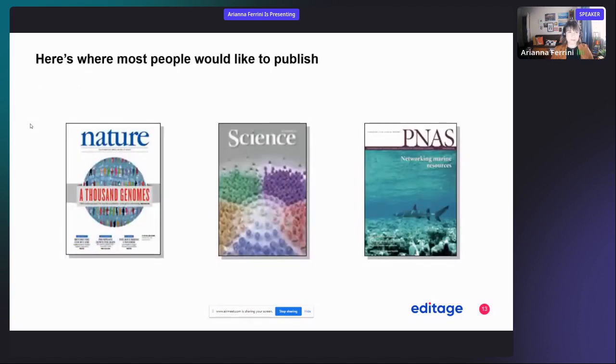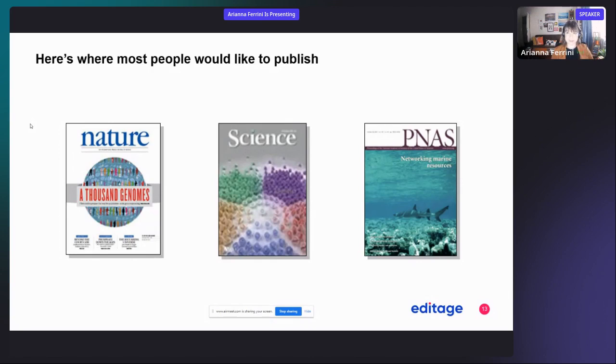Most people would like to publish in Nature, Science, or PNAS—the Proceedings of the National Academy of Science.